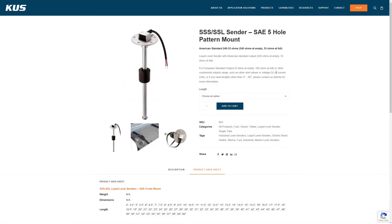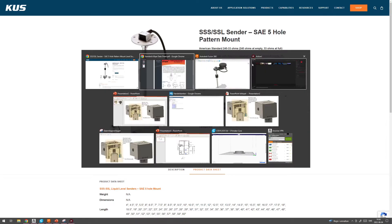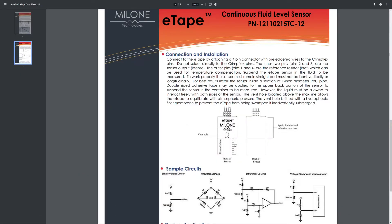That will give you different readings on the resistance. As I've shown in a previous video, I have also been using this Milone technology e-tape, and it works similarly.